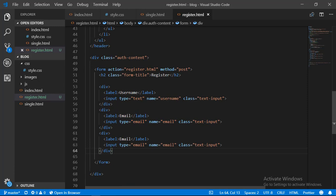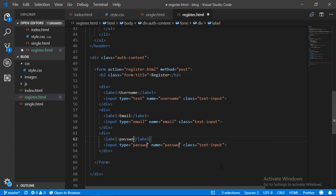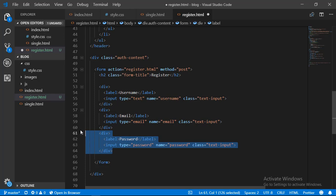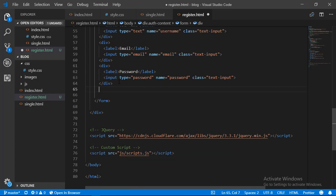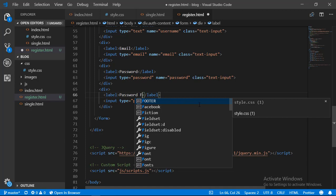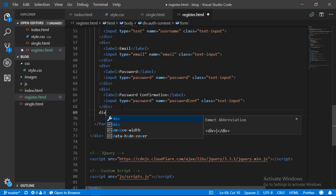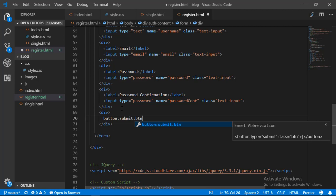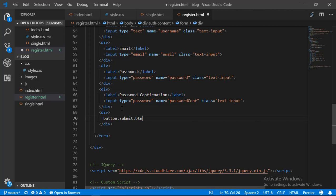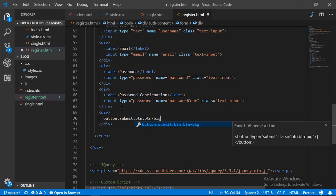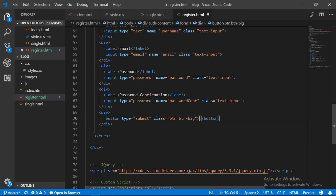We do a similar thing for the password field, changing it to 'password'. The next field is the password confirmation, and we change the name to 'password_conf'. Having written the input fields, we add our submit button and give it a class of 'btn' — we have already defined this CSS class in an earlier video. We also give it another class called 'btn-big' to make the button slightly larger, which is also already defined in our CSS.